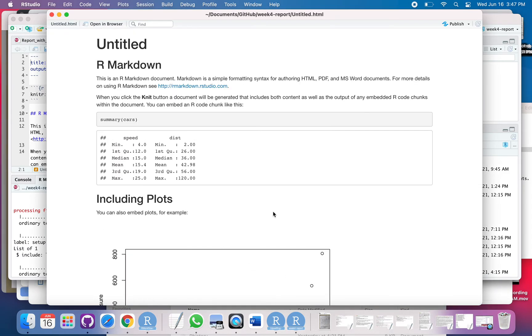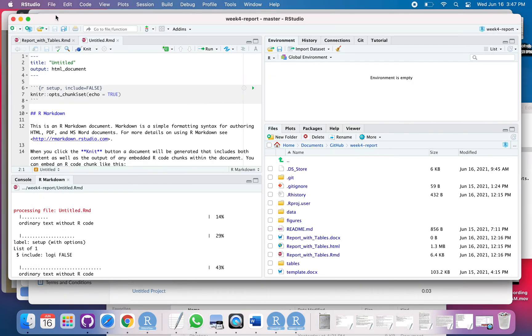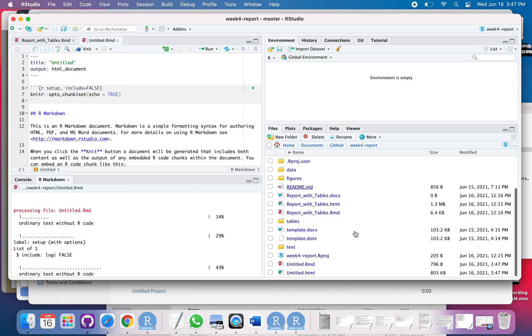So it pops up. That's it. That's all it takes. And then you can see down here we have the HTML file.